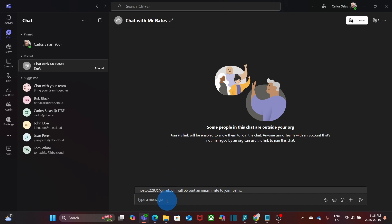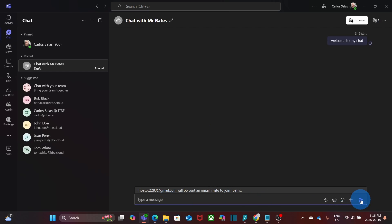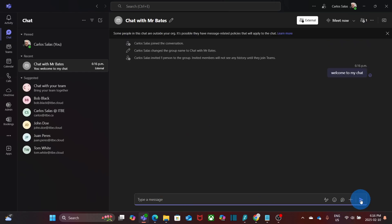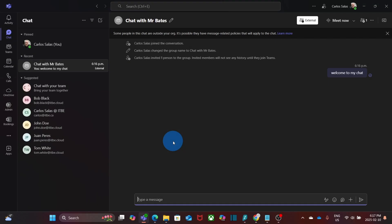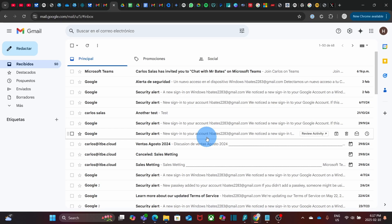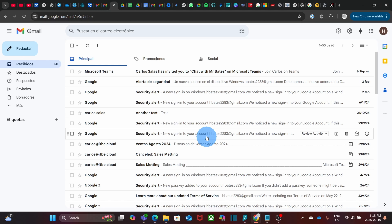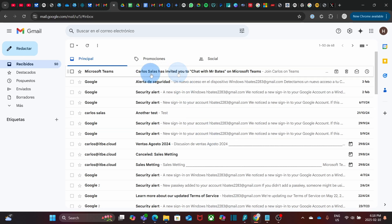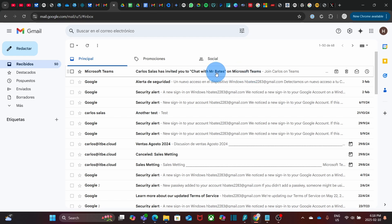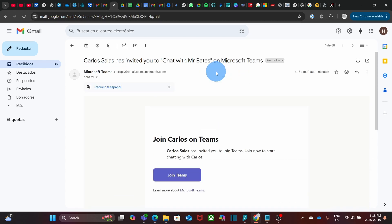Mr. Bates will be able to see this message as soon as he connects to Microsoft Teams. Now, we are going to access Mr. Bates mailbox. Here, we can see that he received the invitation. Carlos Salas has invited you to chat with Mr. Bates on Microsoft Teams. Chat with Mr. Bates is the name of the chat that we gave it. We open the message. Mr. Bates will be able to click on join Teams. We click on it.